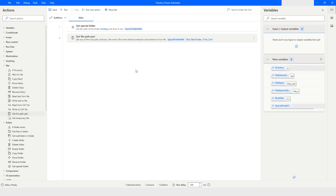So this is how you can use the Get File Path Part action in Power Automate Desktop. If you like this video please click on the like button and subscribe to my YouTube channel. If you have any questions please post them in the comment section. Thank you for watching, have a great day.